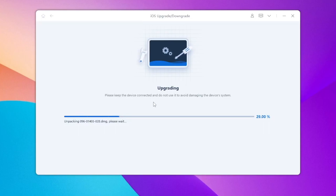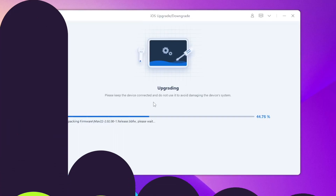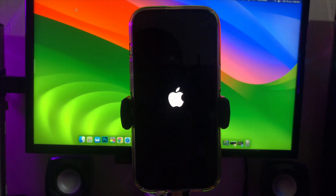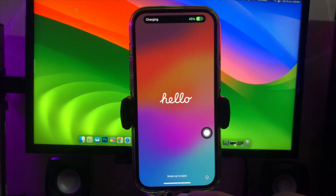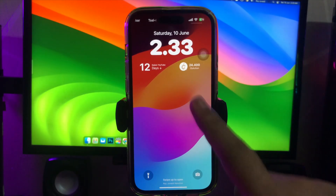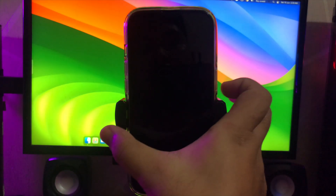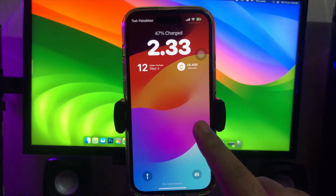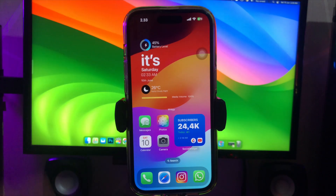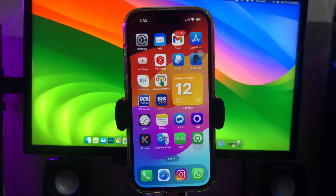Your iPhone will automatically restart when the process is complete. Go back to your iPhone. You have successfully upgraded your iPhone to iOS 17 without a developer account. You can check your iOS version on your iPhone, and it is up to date.